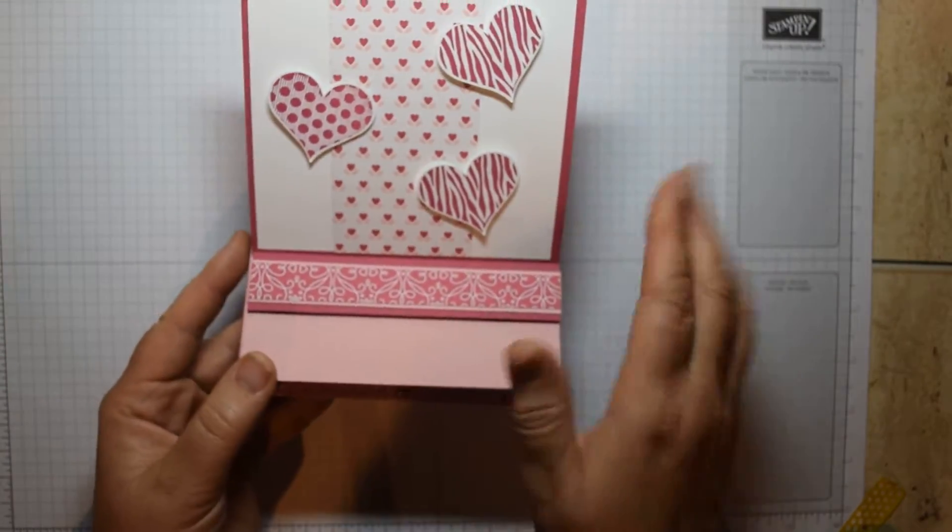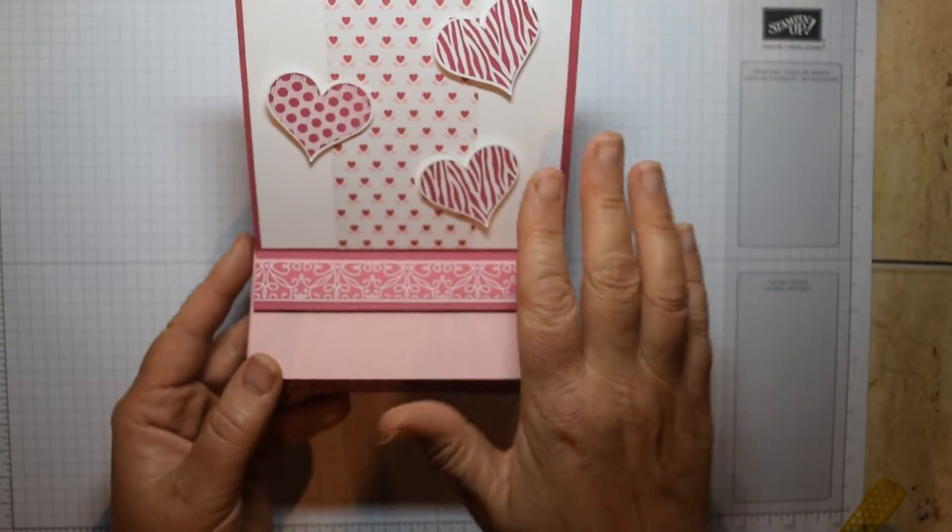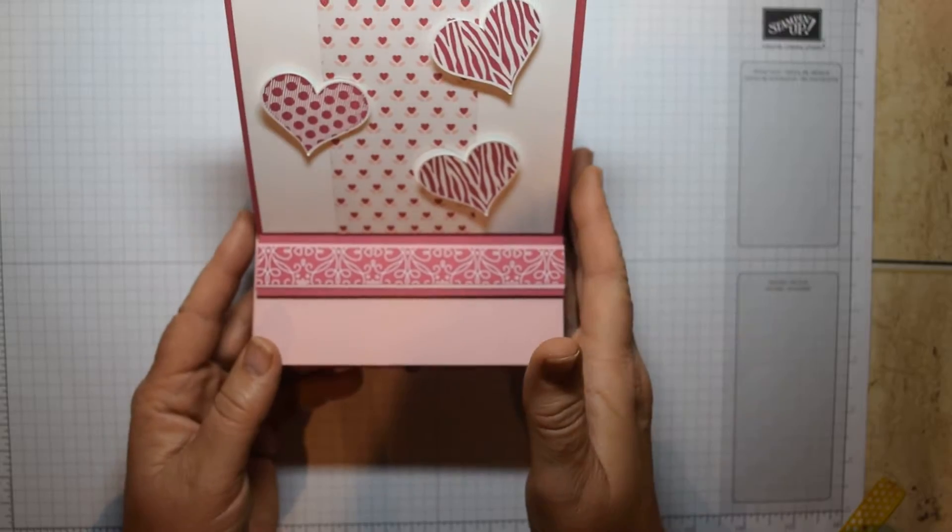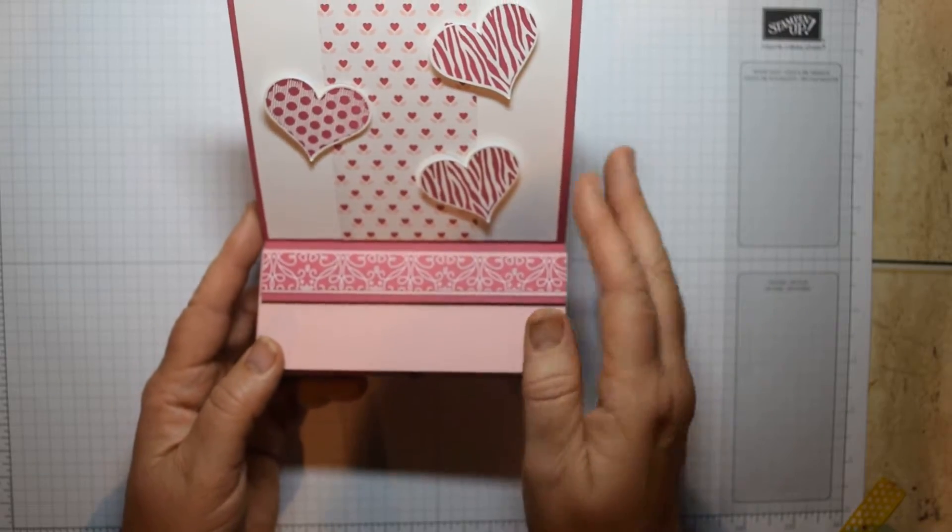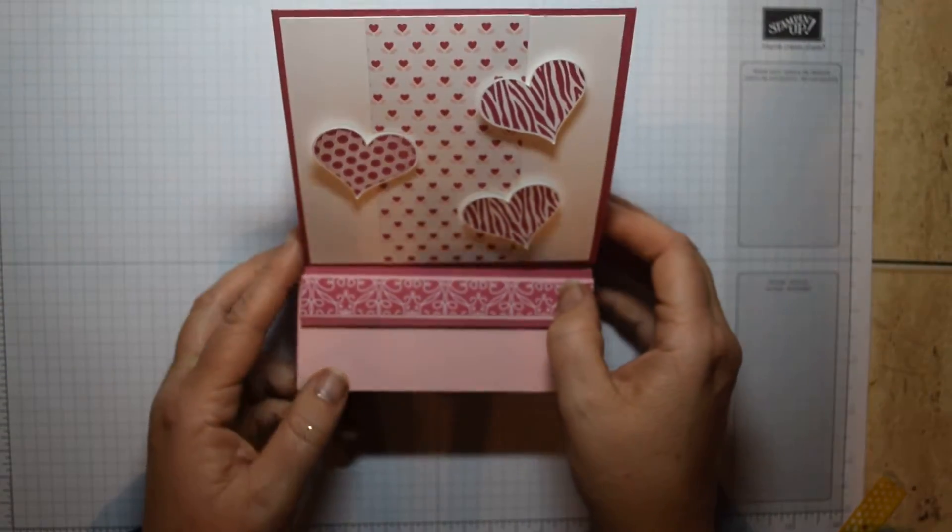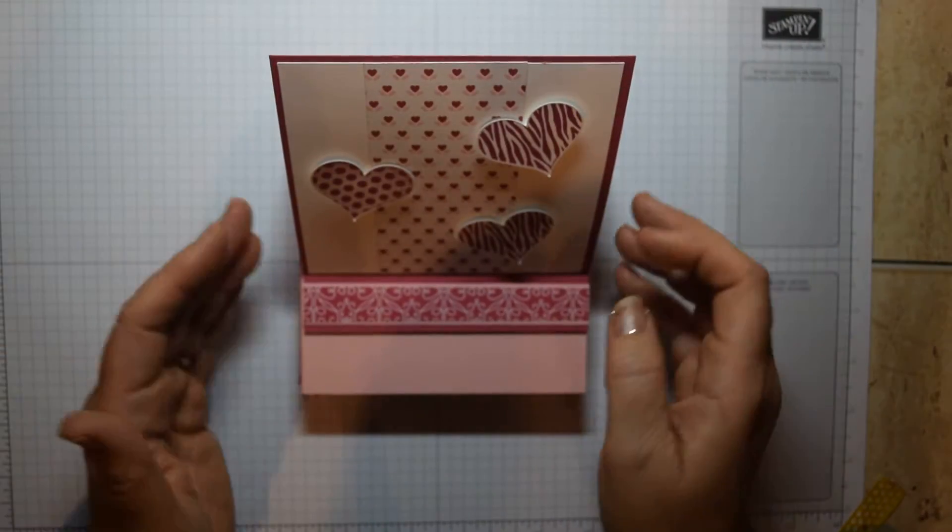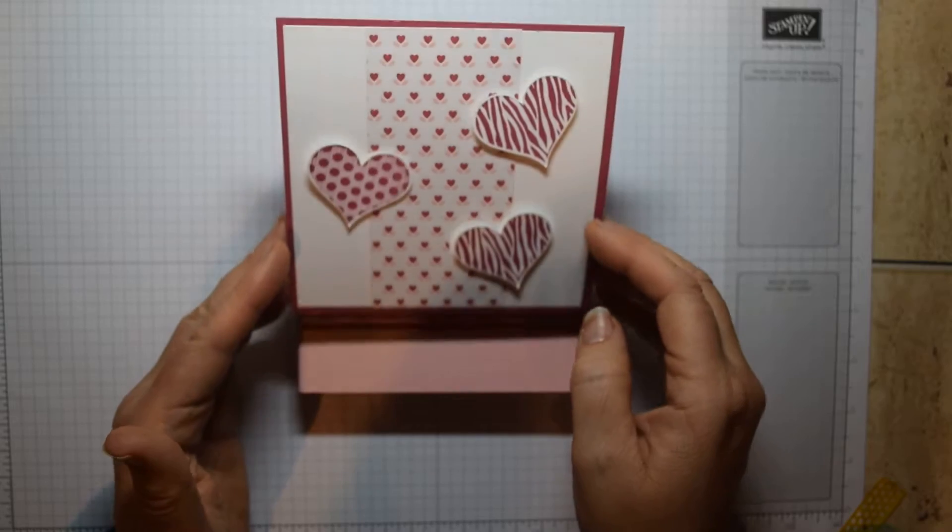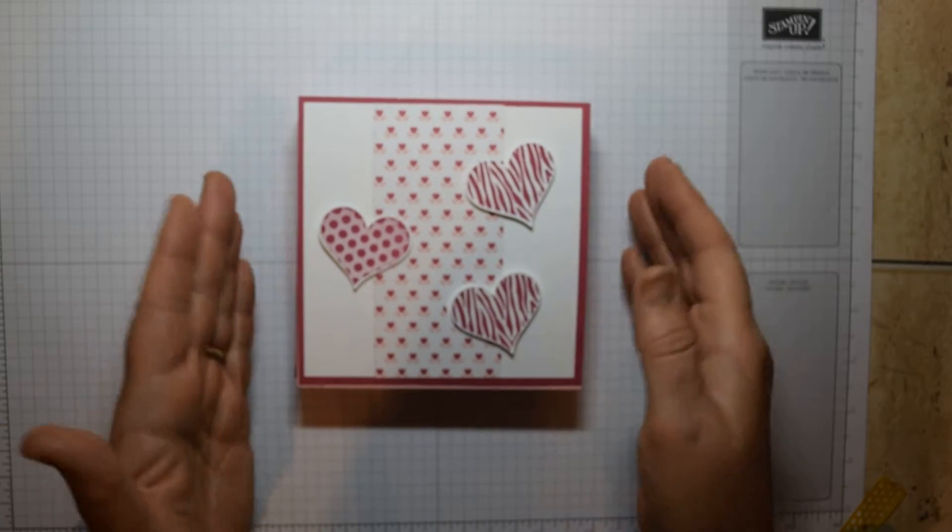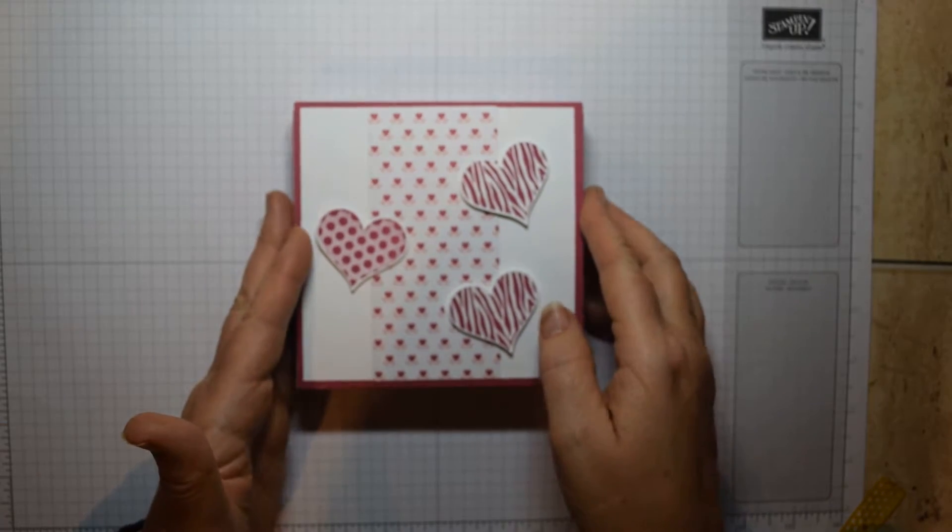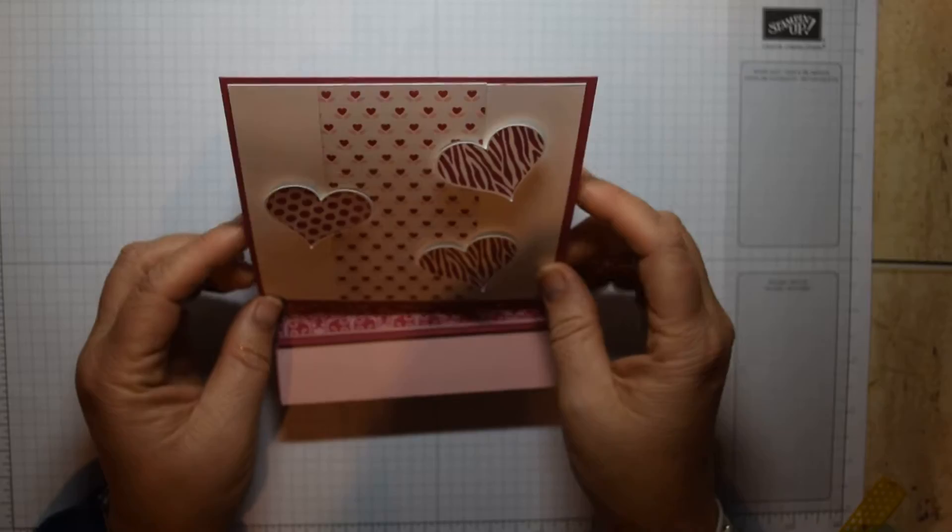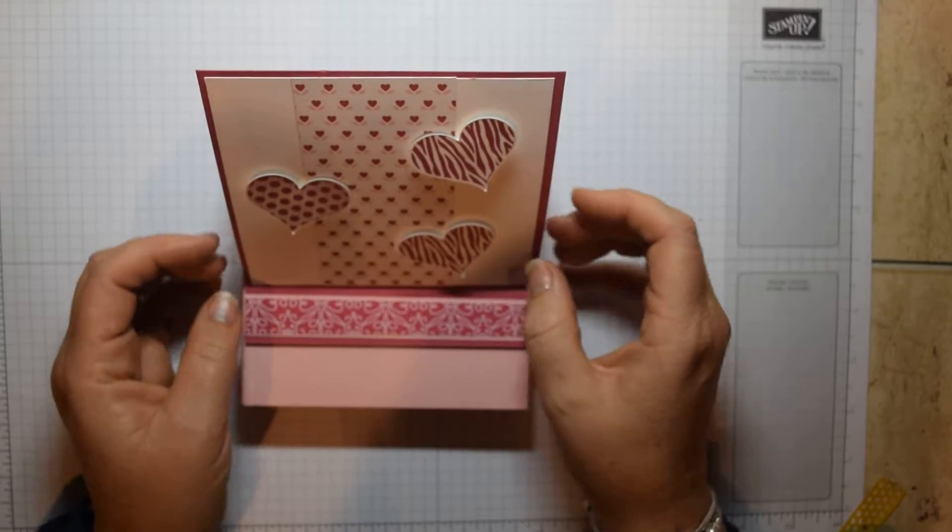Now you'll notice that this is actually using some retired stamps and DSP, but it's a project that I did a while ago and I thought I'd revisit for Christmas because Christmas is a time when we tend to give slightly more unusual gifts or spend a little more time on packaging, and I thought this is a lovely way that you could do that.